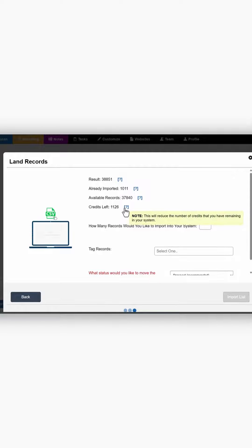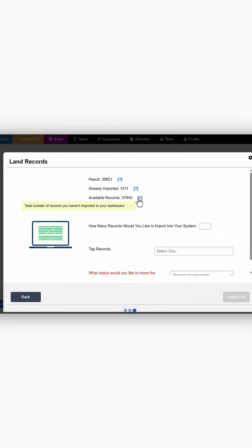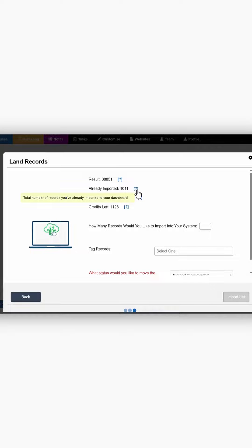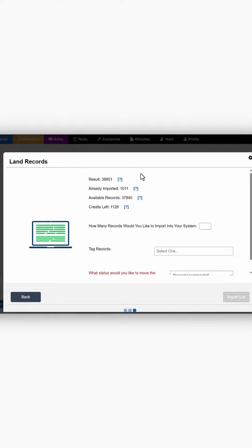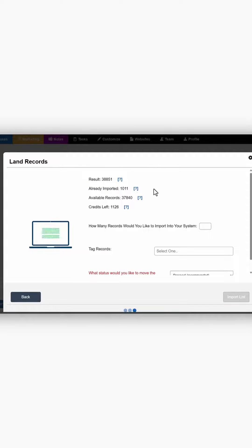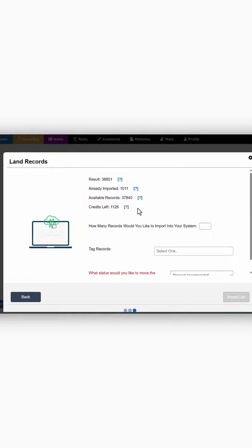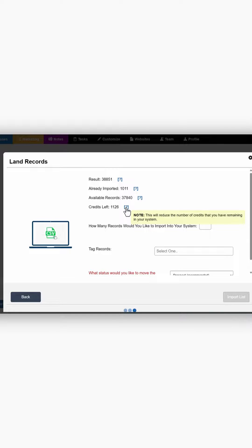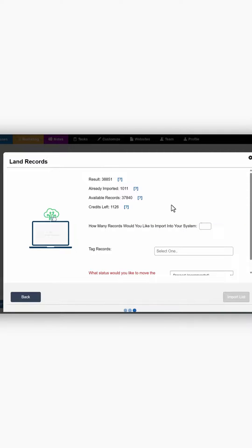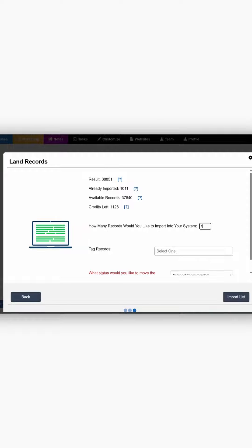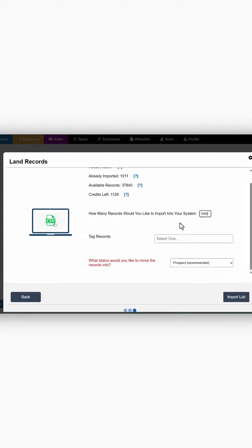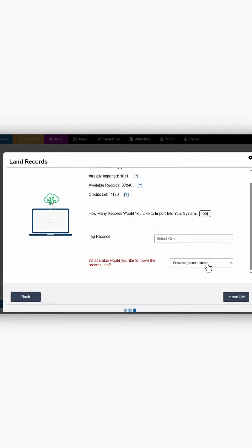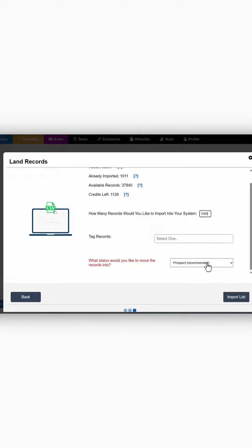It will also give you a note. If you hover over the question marks, it will tell you exactly what numbers you have available. So it shows that I've already imported a certain number of these leads. It tells me how many records are available and then how many credits I have left. So if I try to put in more than the credits that I have left, I'll be prompted to purchase more credits. If I put in 1,000, then I can do that. It will automatically move these into the prospect status so you can prepare for your mailings.